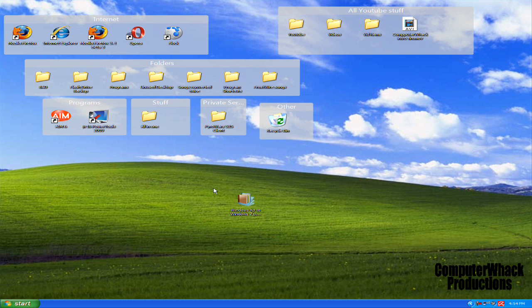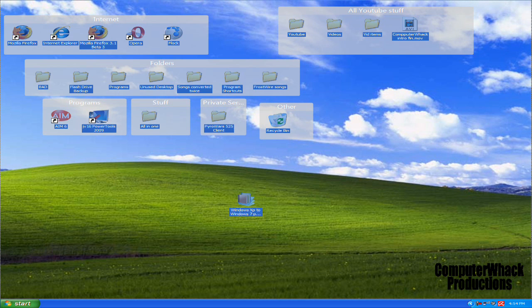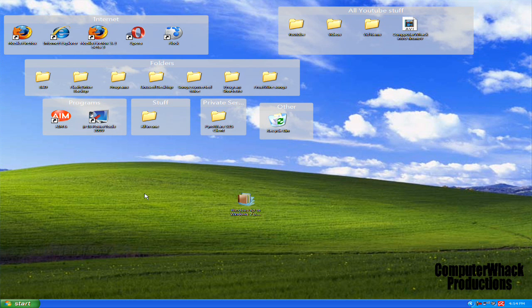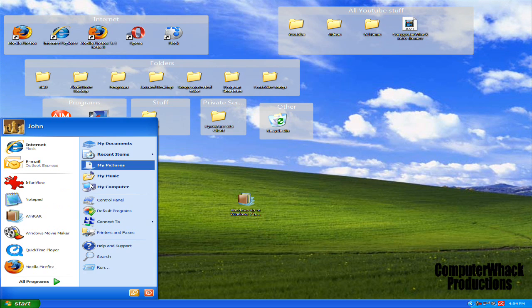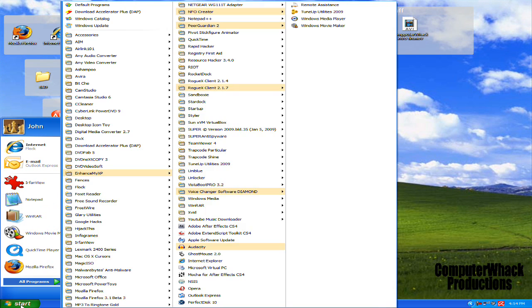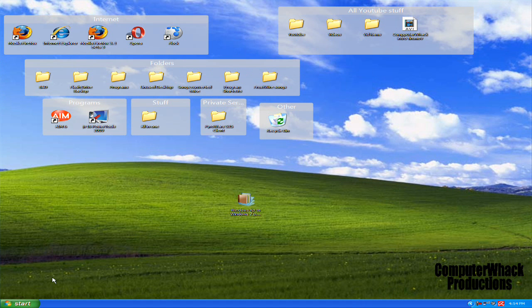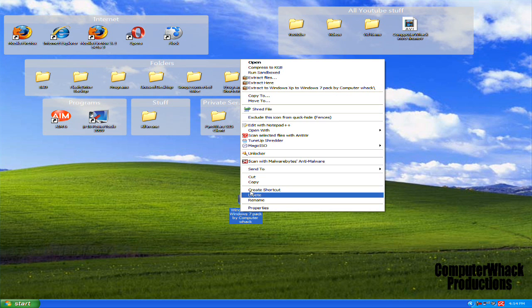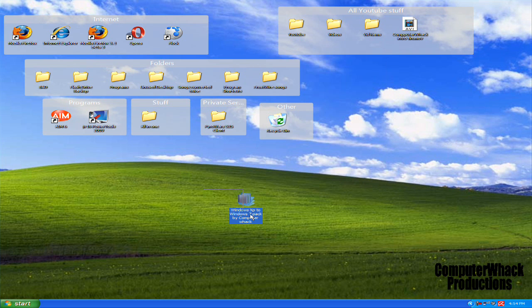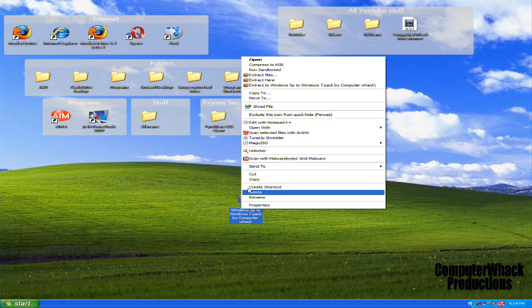What's up YouTube, today I'm going to show you guys how to turn your boring Windows XP stuff—icons, taskbar, start menu—into Windows 7. First, take the pack I made you and extract it.